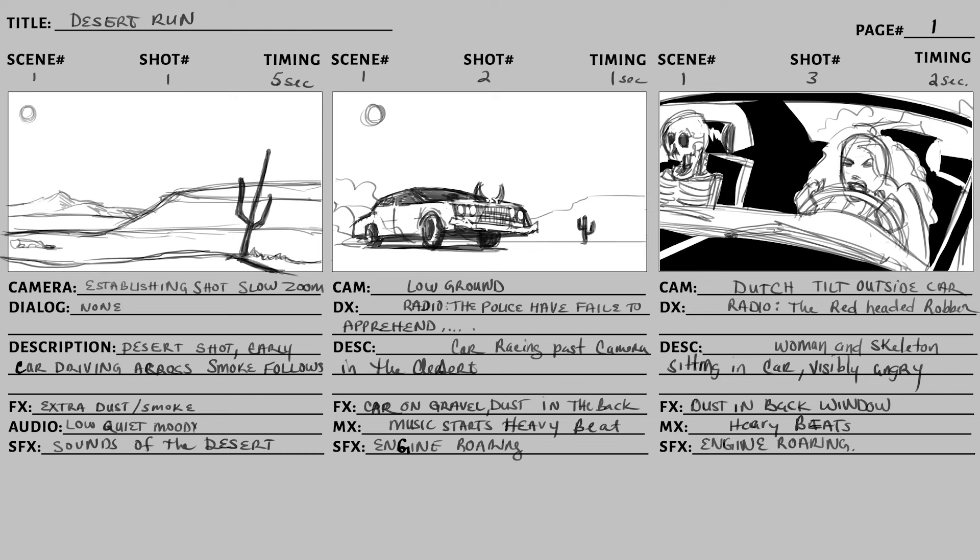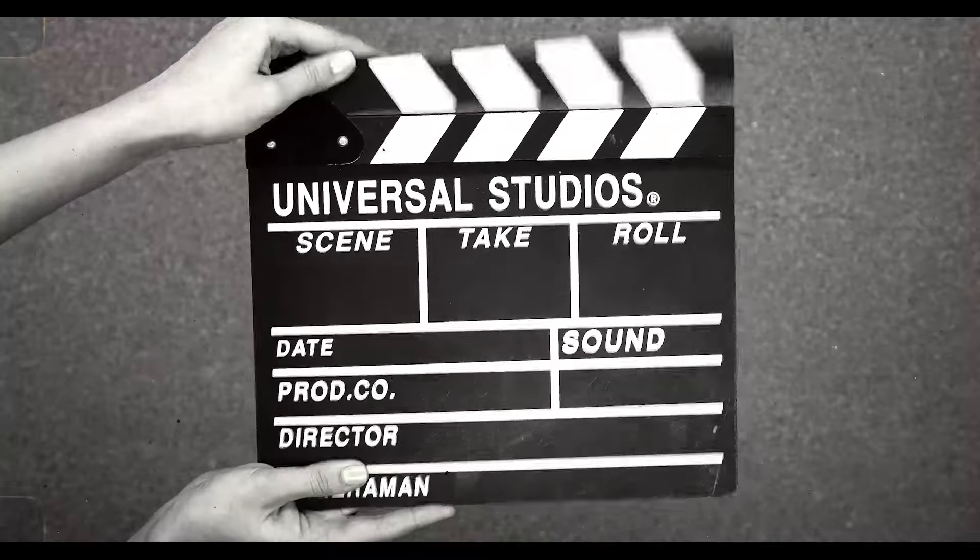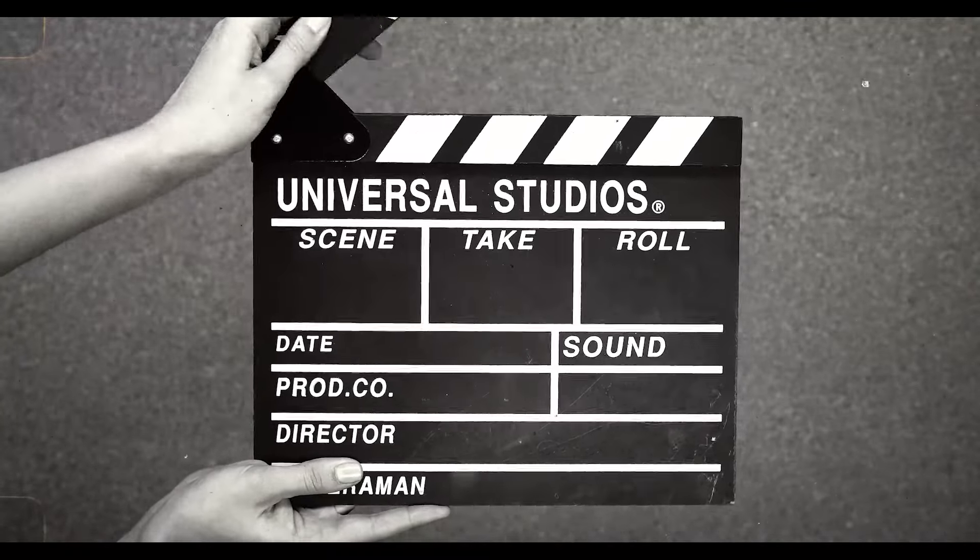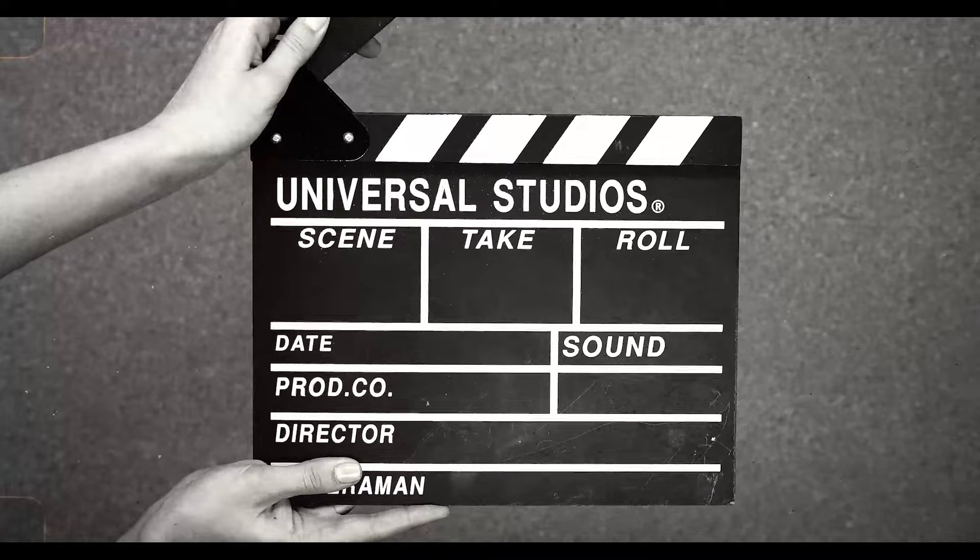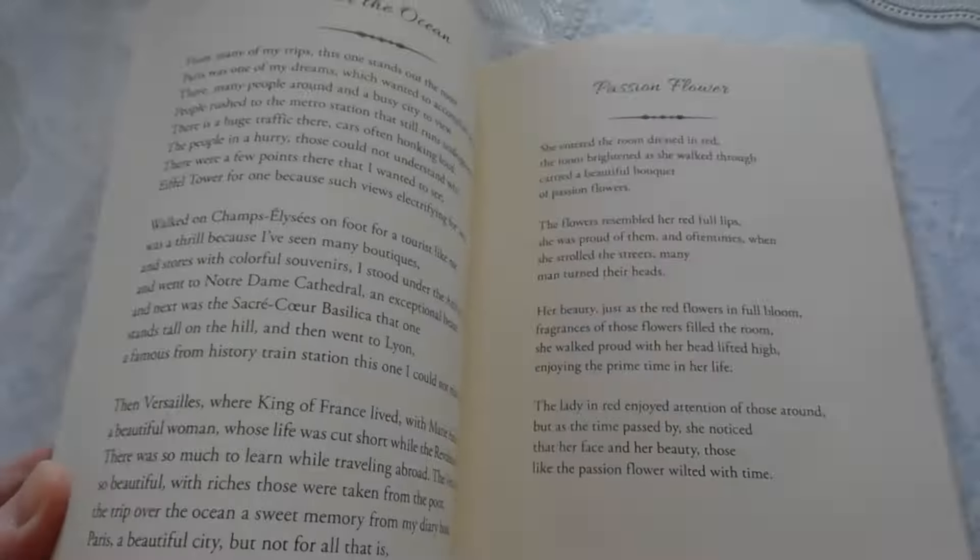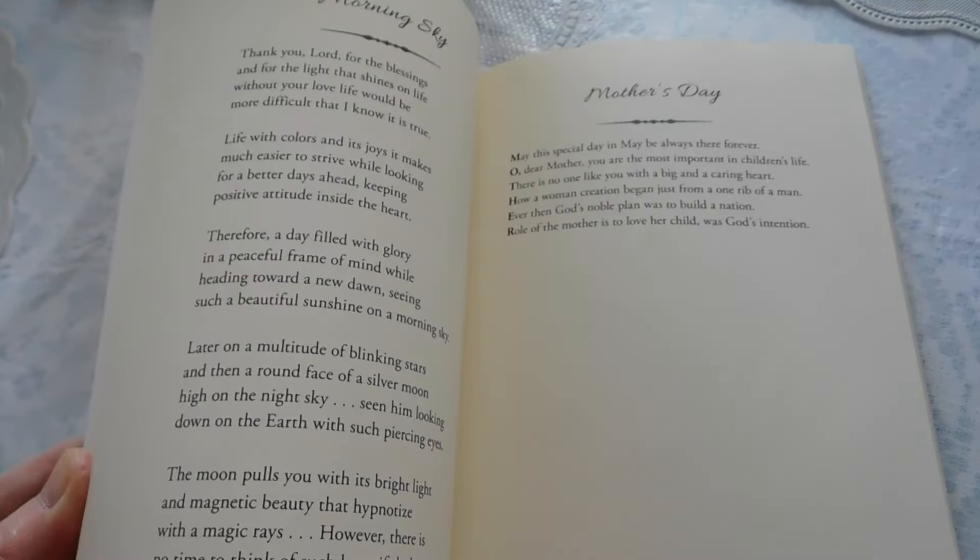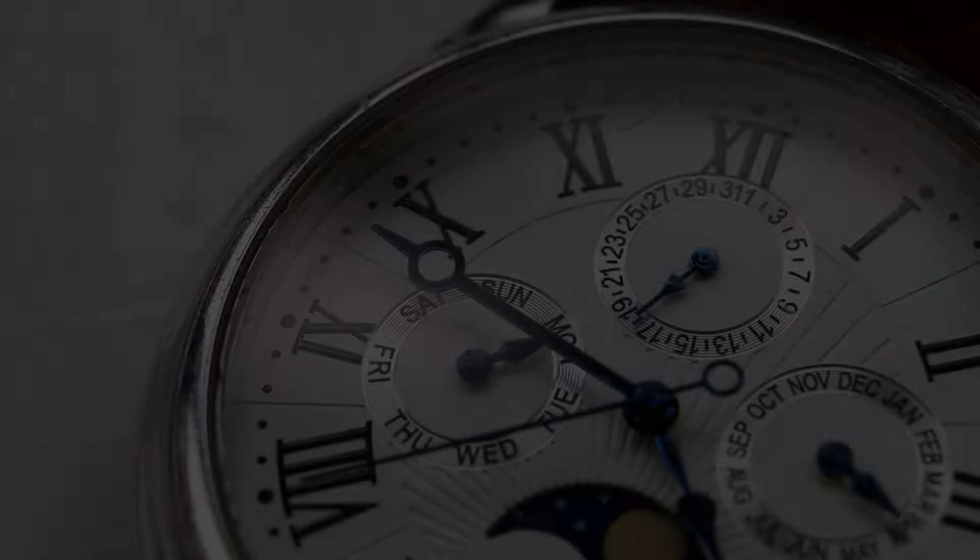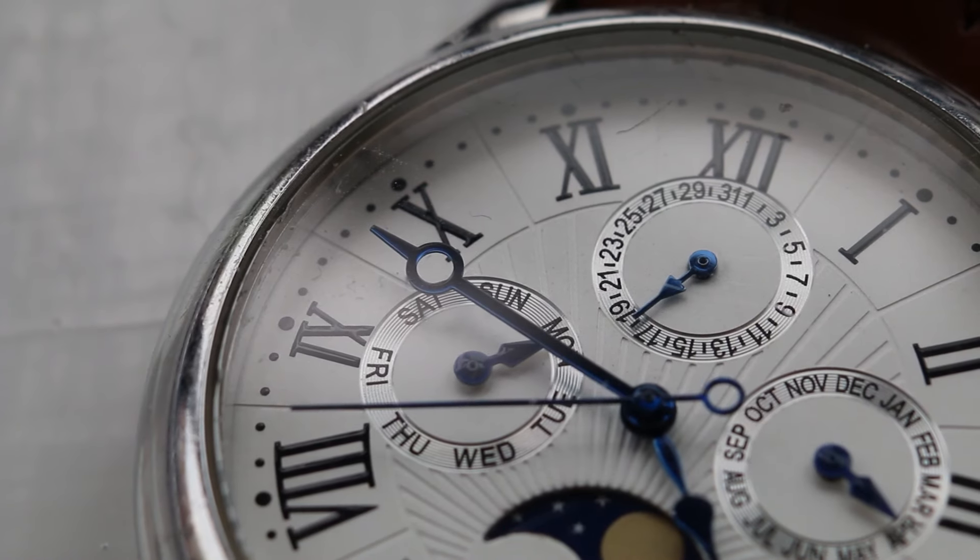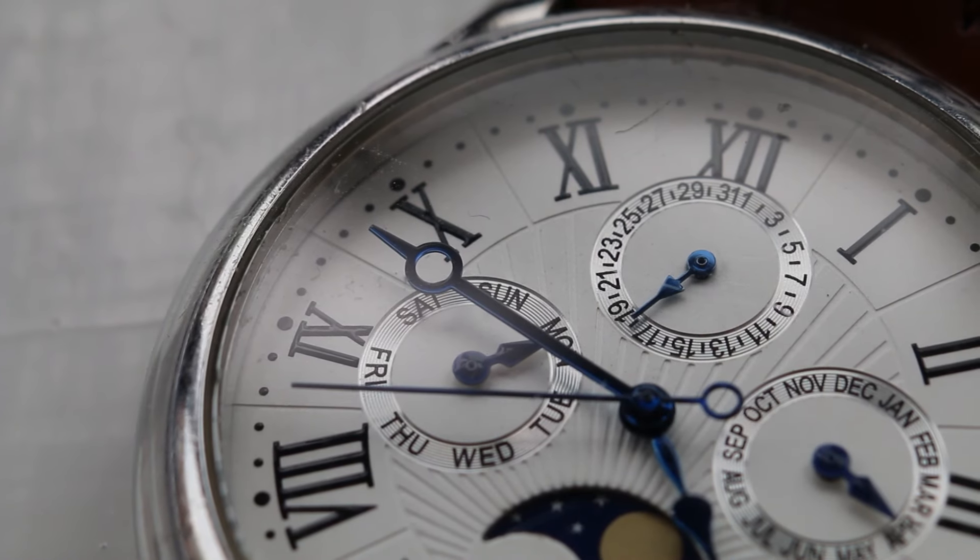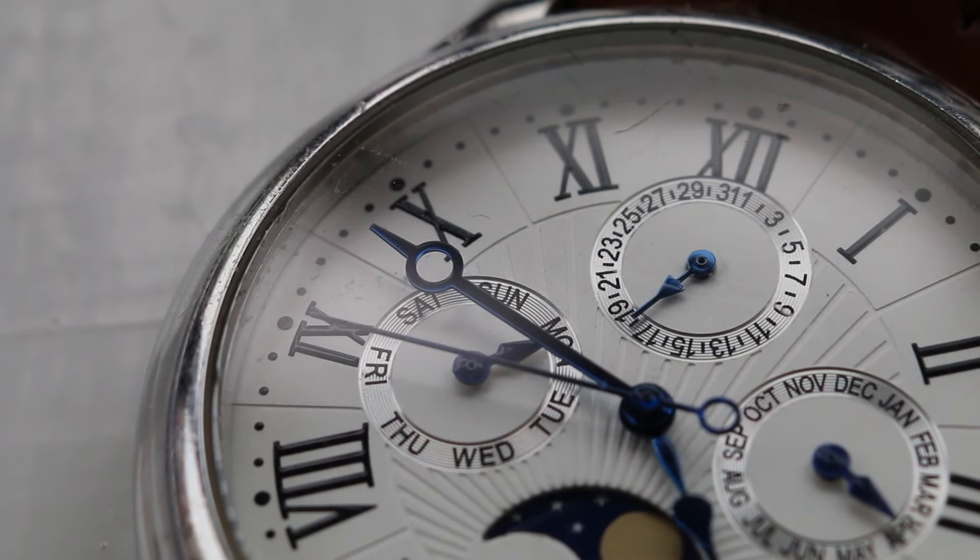Then up on top, it's pretty self-explanatory except for timing. Scene one shot one, scene two shot two—those are basically the sequence of your shots. Page one, you know on a big production you might have 500 pages. But the timing is the next part you really want to pay attention to. That is simply how long that frame is going to be on TV.